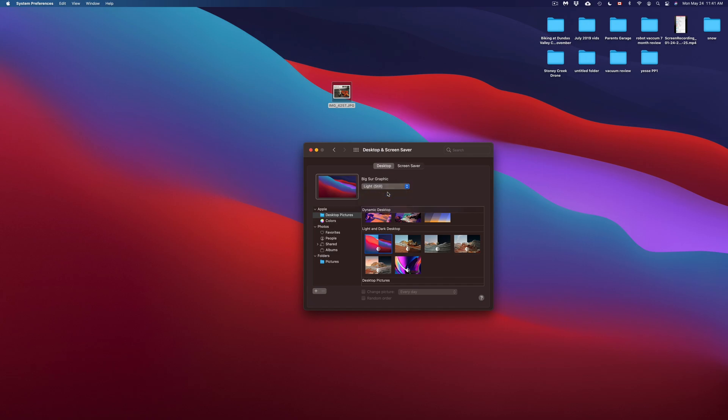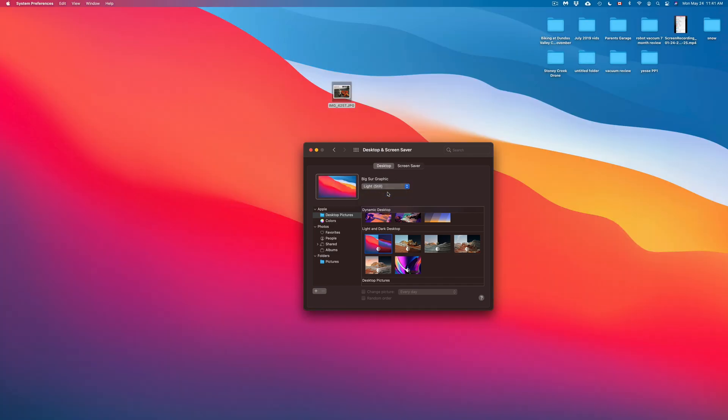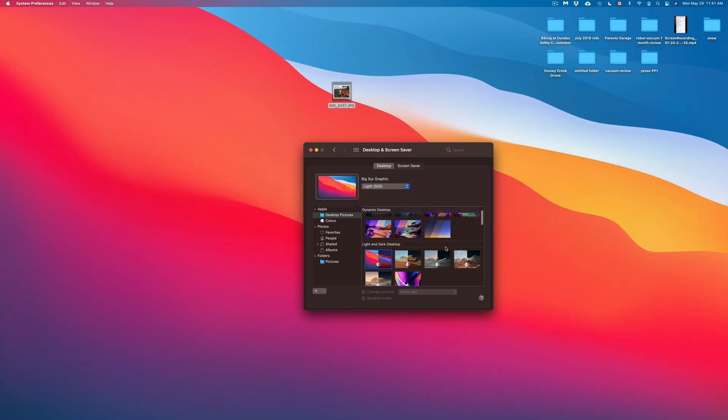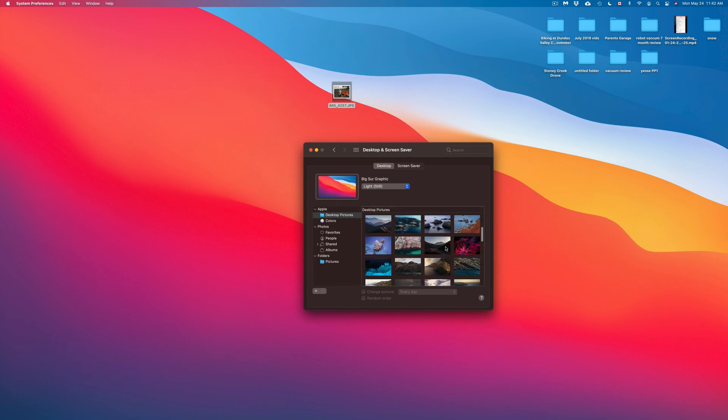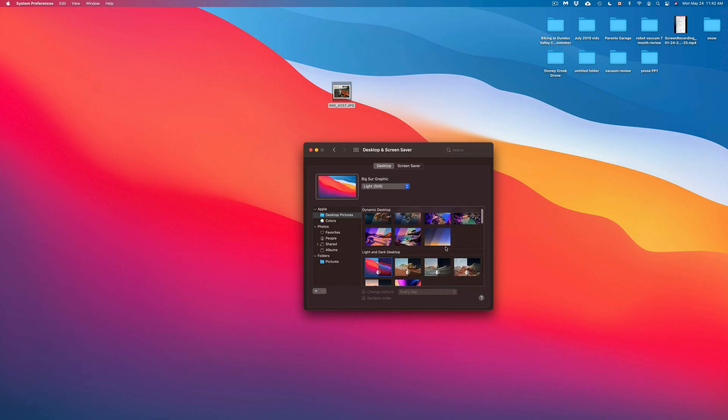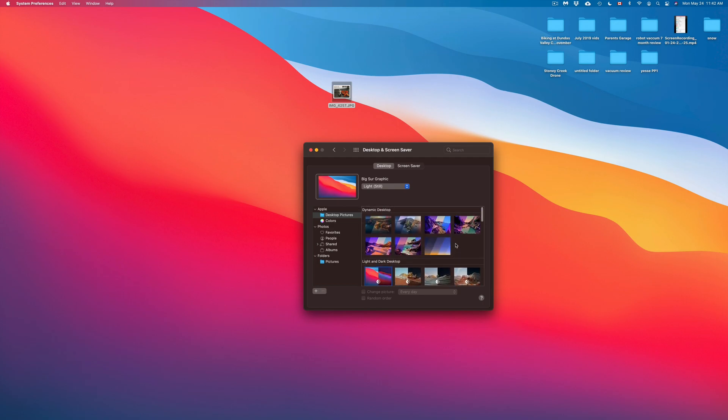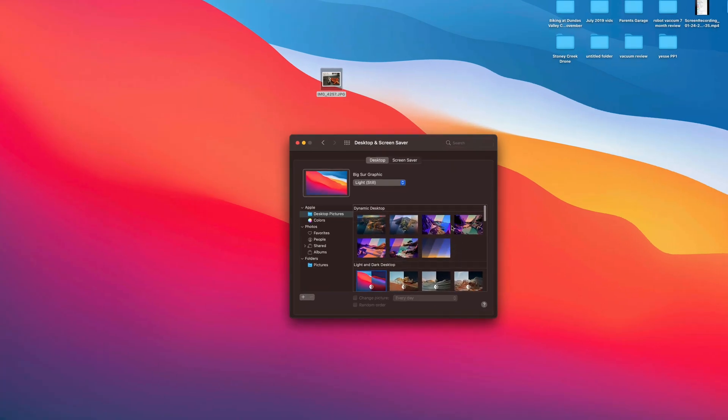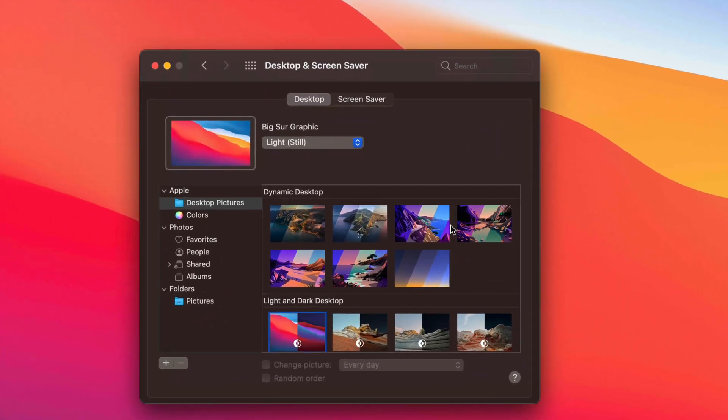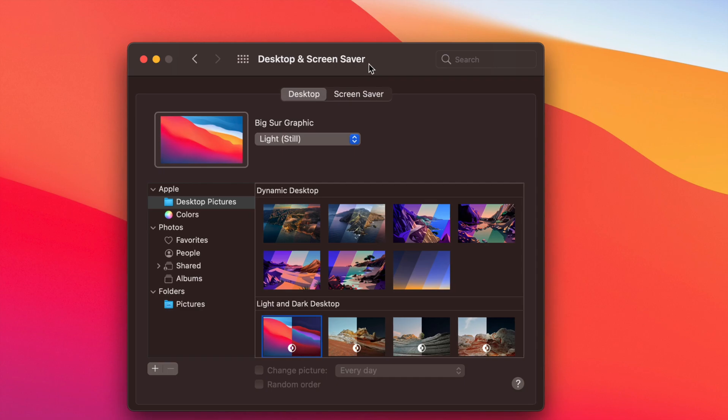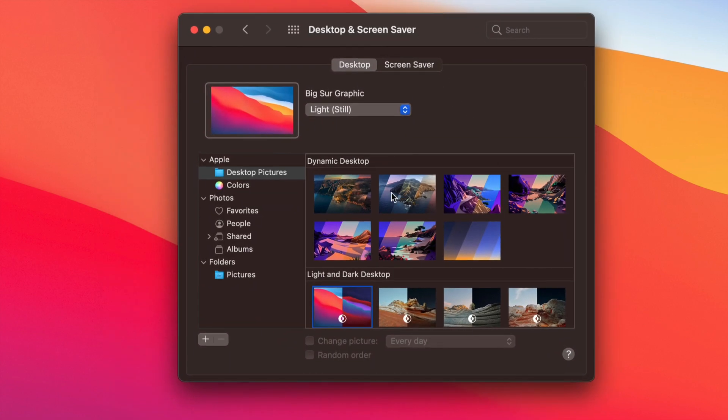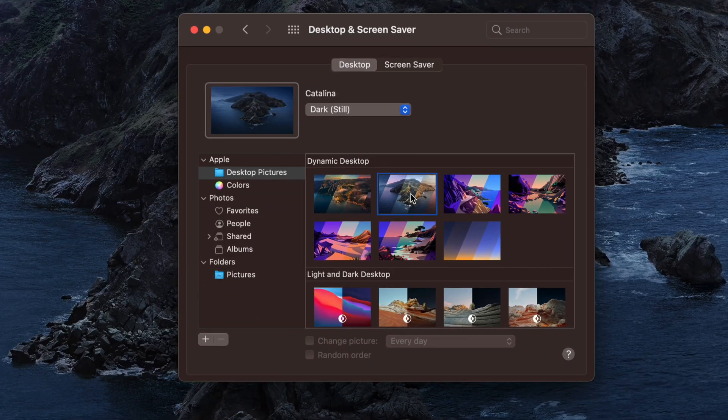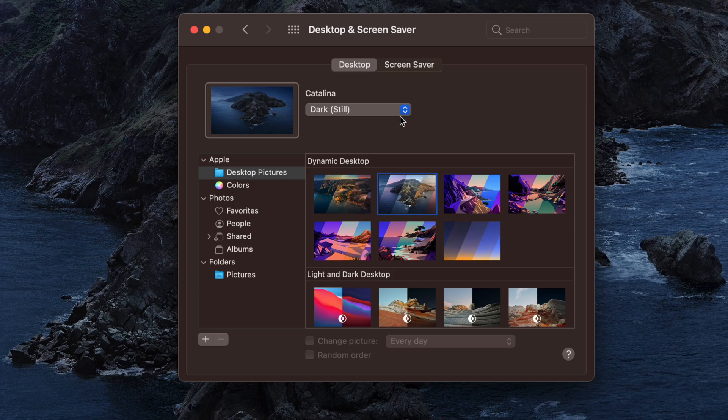Right now we're going to leave it as Light because that's what I personally like, and we can do that with anything here. All of these up here, we have Dynamic Desktop. That's what it means—Dynamic Desktops are the ones that you can choose between various modes. So this one is dark, light, and then dynamic.